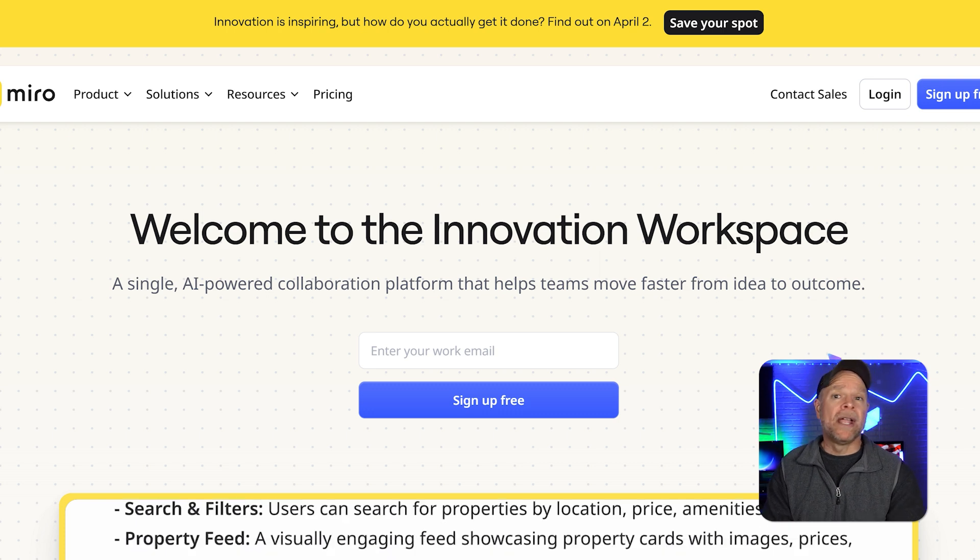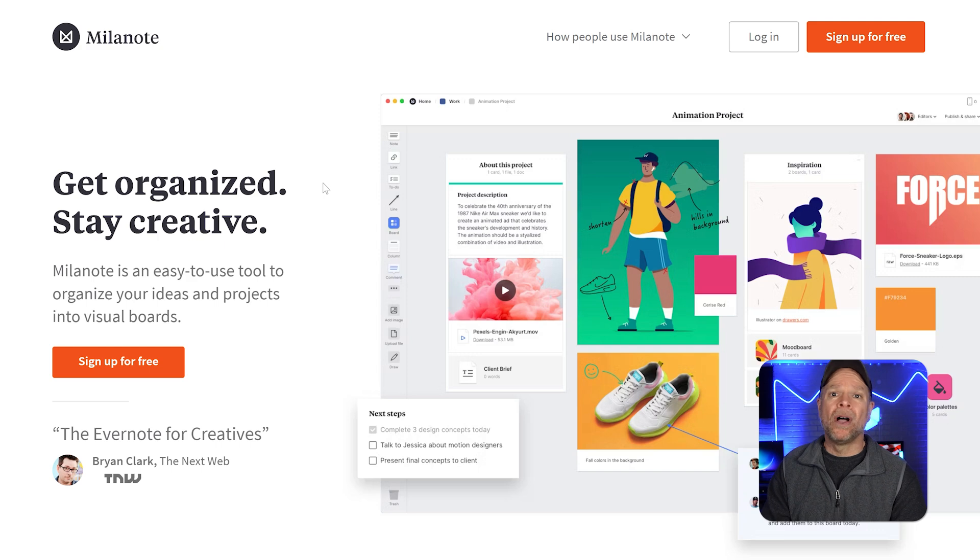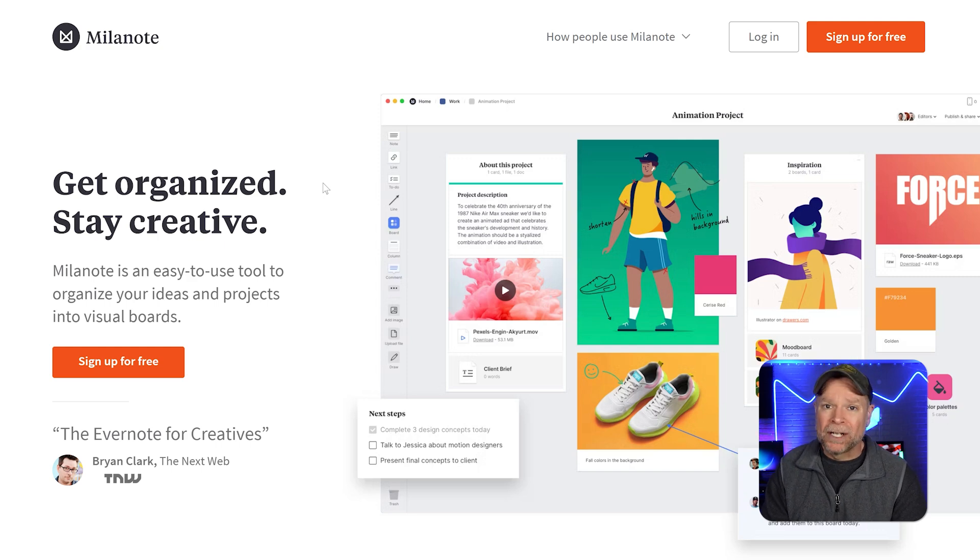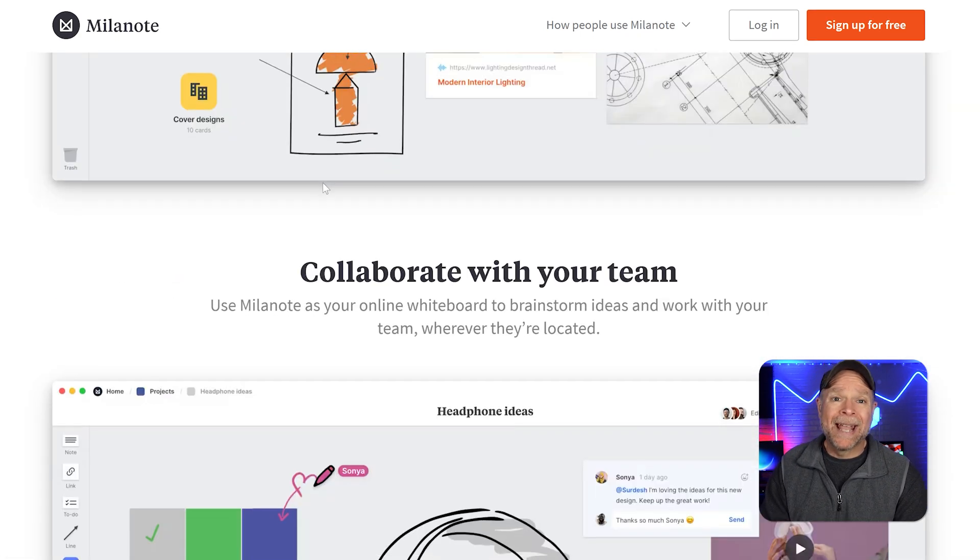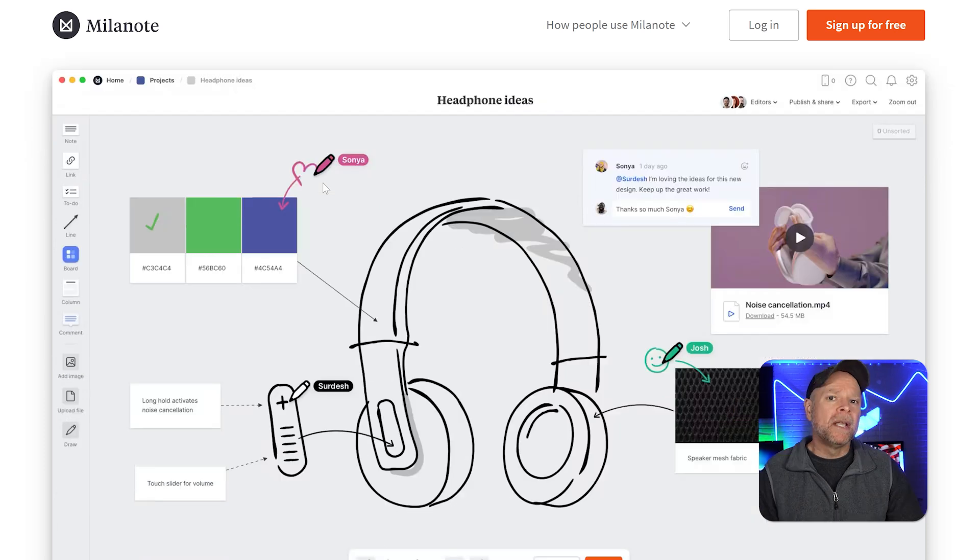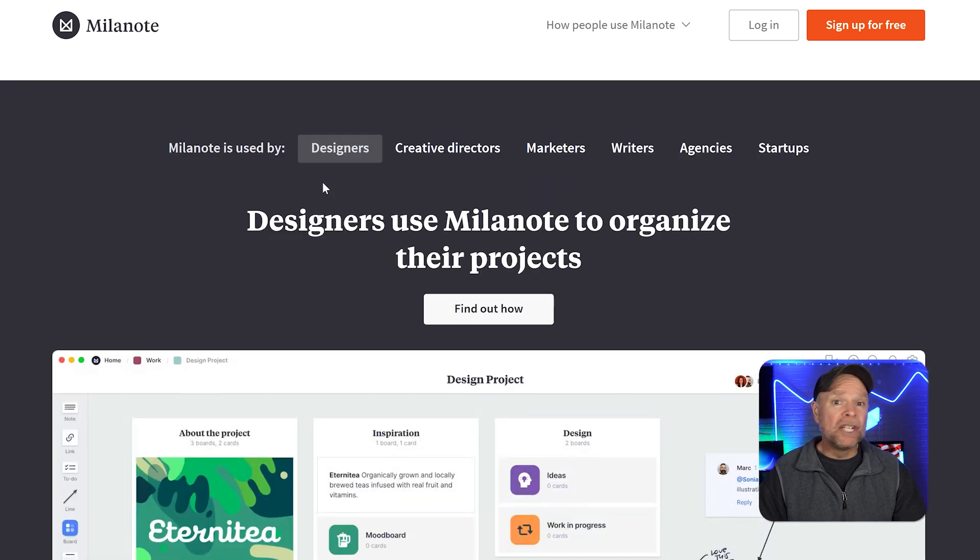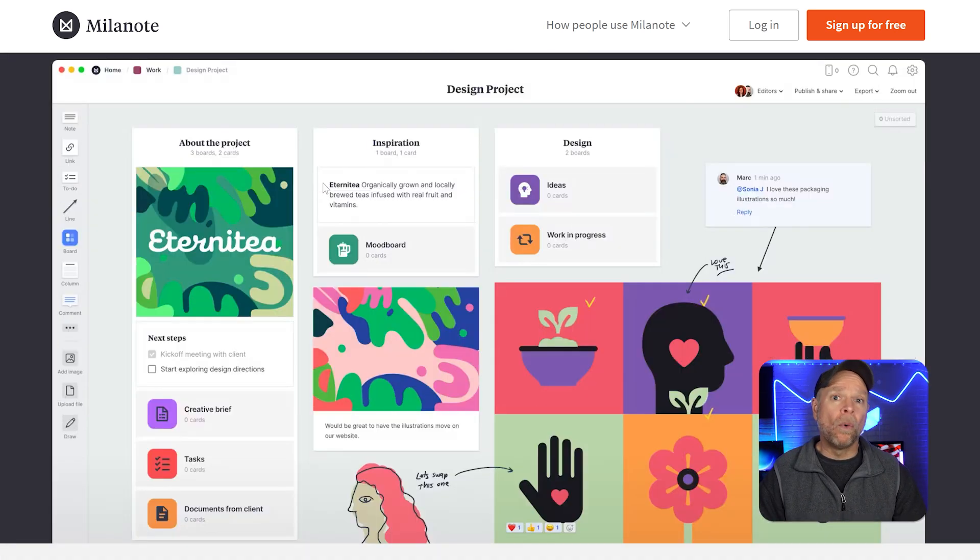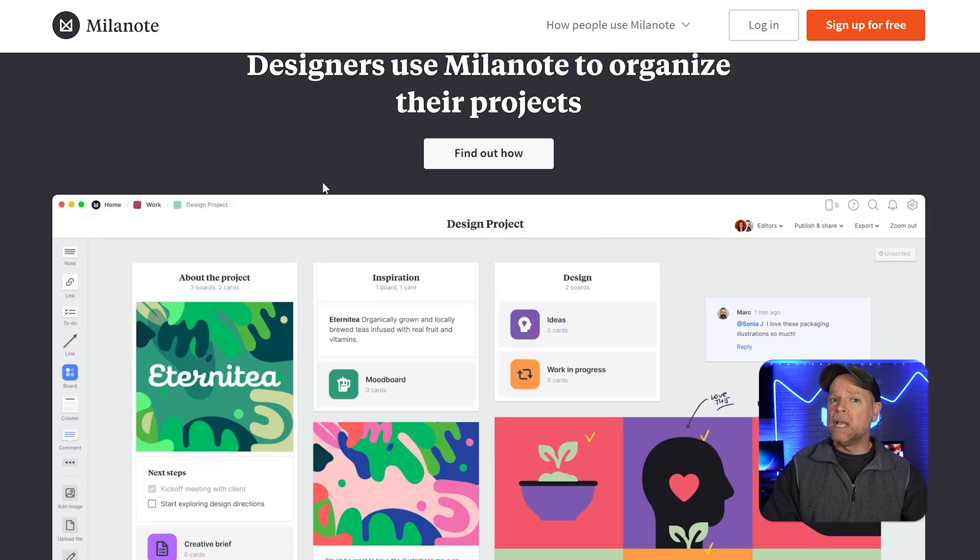On the other hand, Milanote is a visual workspace that focuses on organizing ideas and projects in a more structured and aesthetic way. It's often described as a digital mood board or a creative notebook.